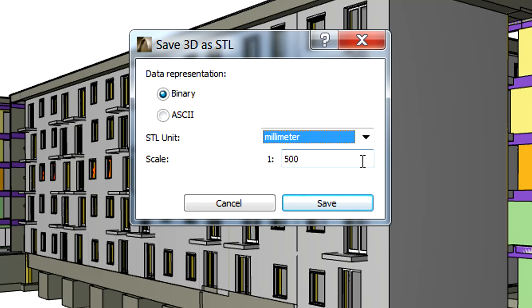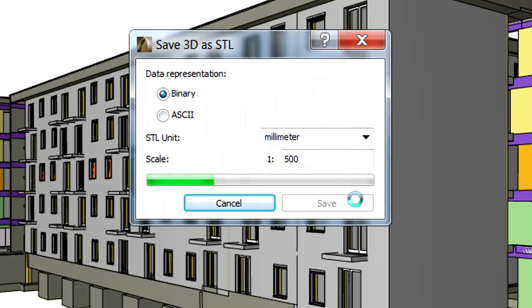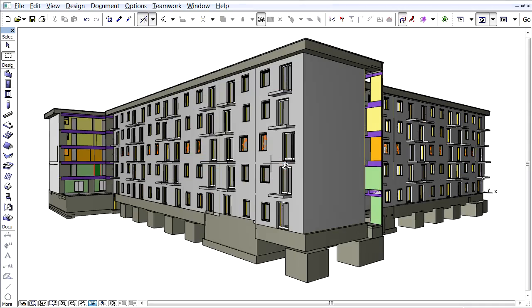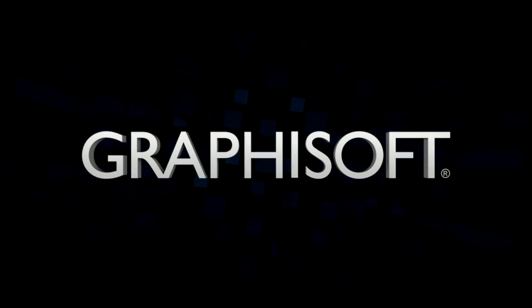Finally, the scale of the 3D model can also be adjusted. Let's click the Save button to proceed with saving the STL file.